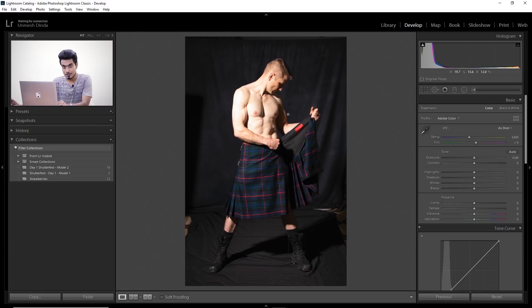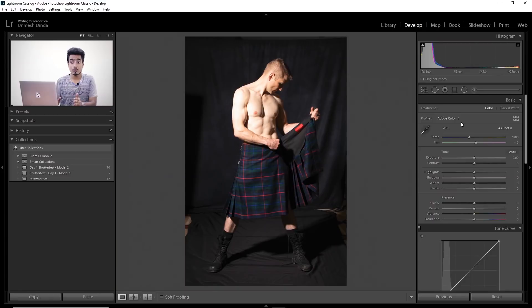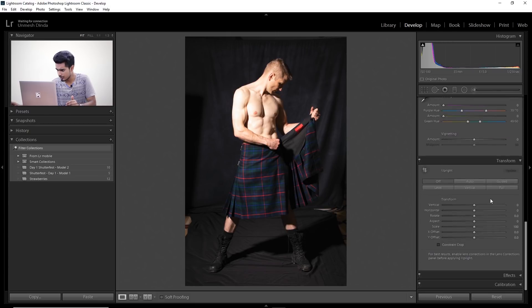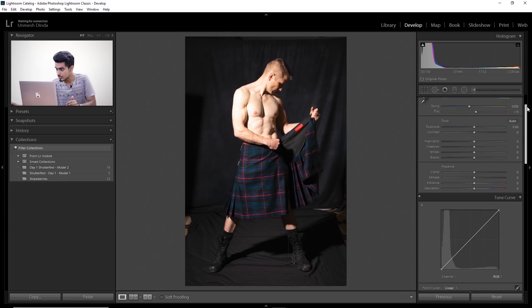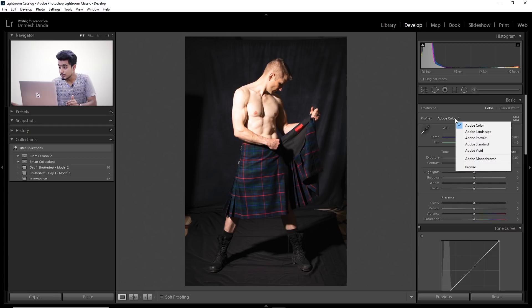Now see the Profile panel right here — this was not there in previous versions of Lightroom. Make sure you update your Lightroom to the latest version if you're a Creative Cloud member. Once you update it you will see this Profile panel at the top. In previous versions it was located under Calibration as the camera profile; it has been moved from there to the top.